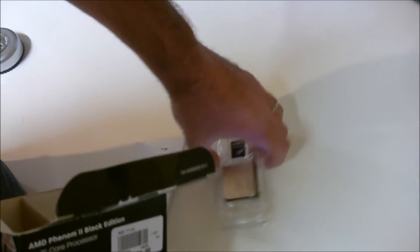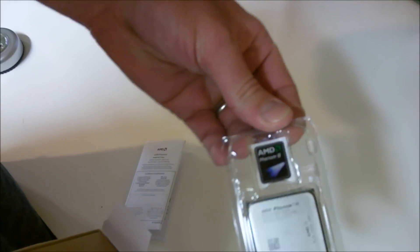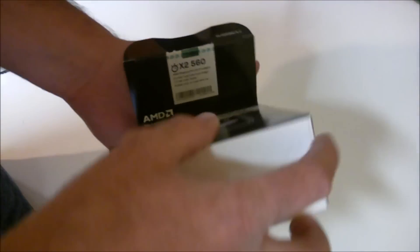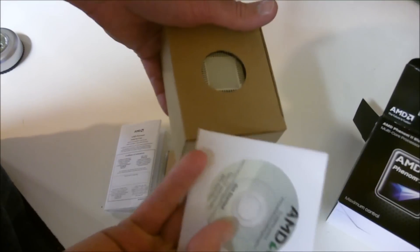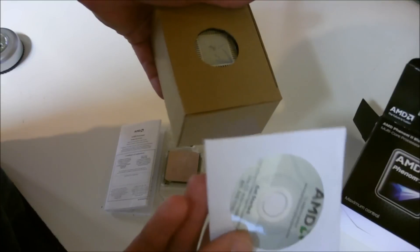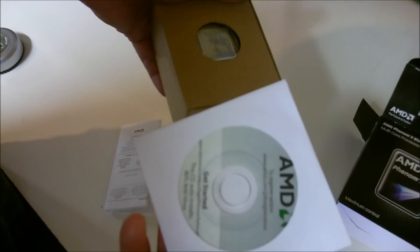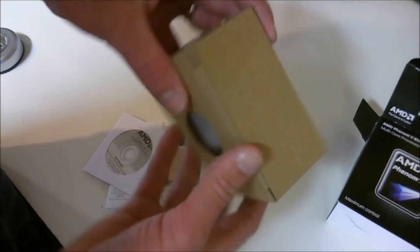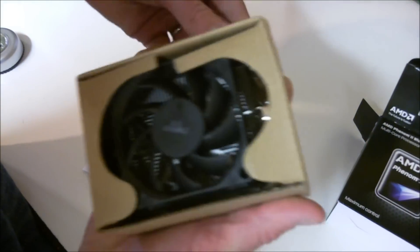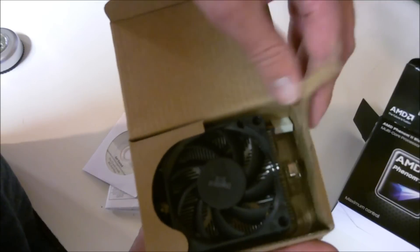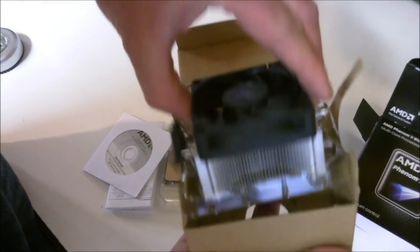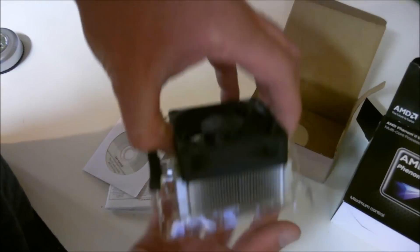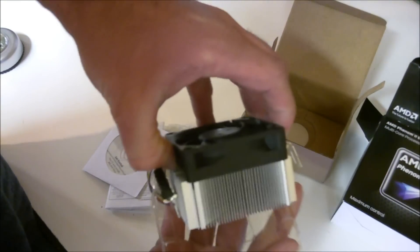For all of you who know that I love the stickers, this one actually came with a sticker, unlike that six core processor that I unboxed a while back. Look at this little mini CD with AVG antivirus on it.